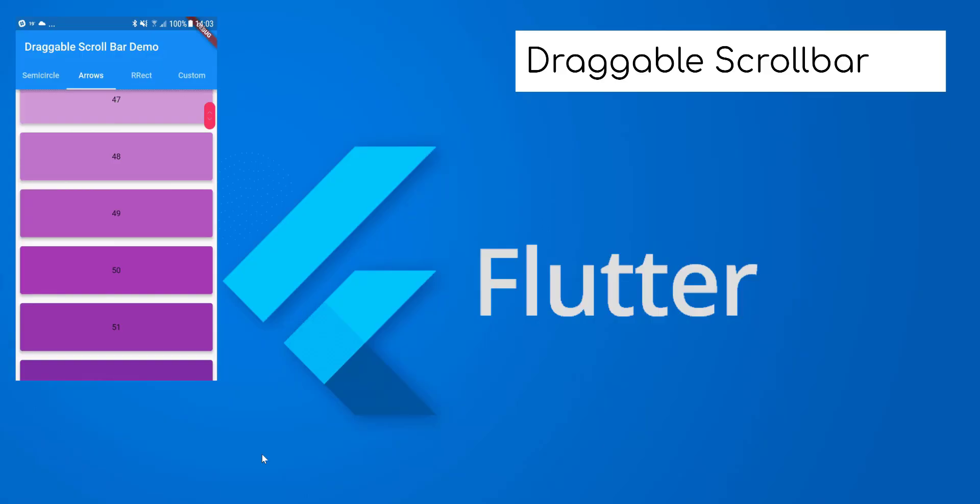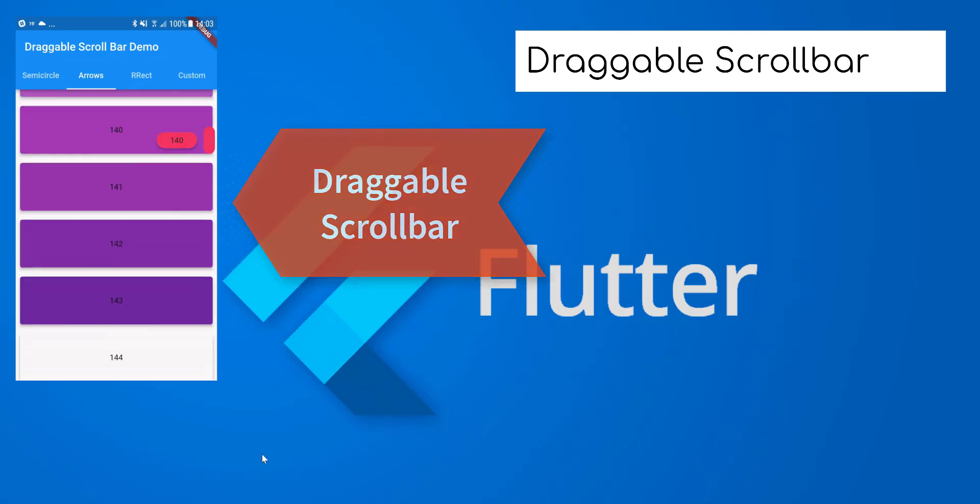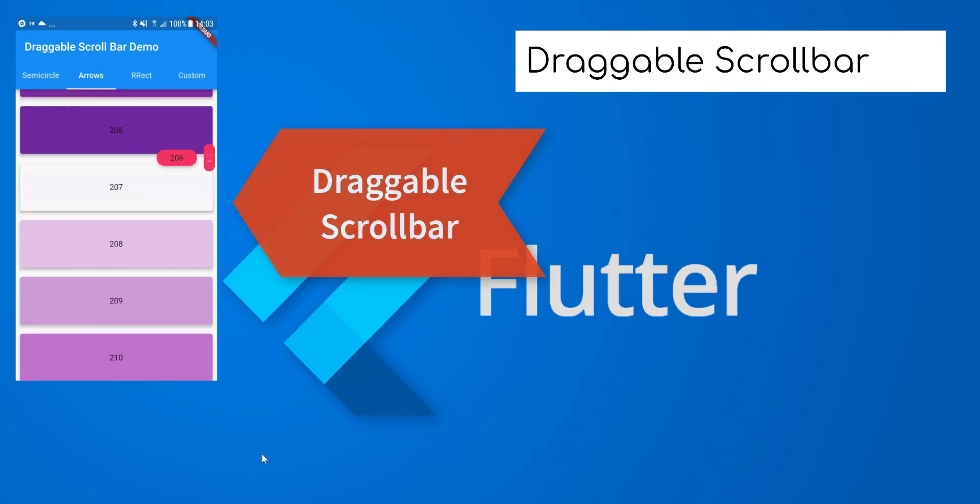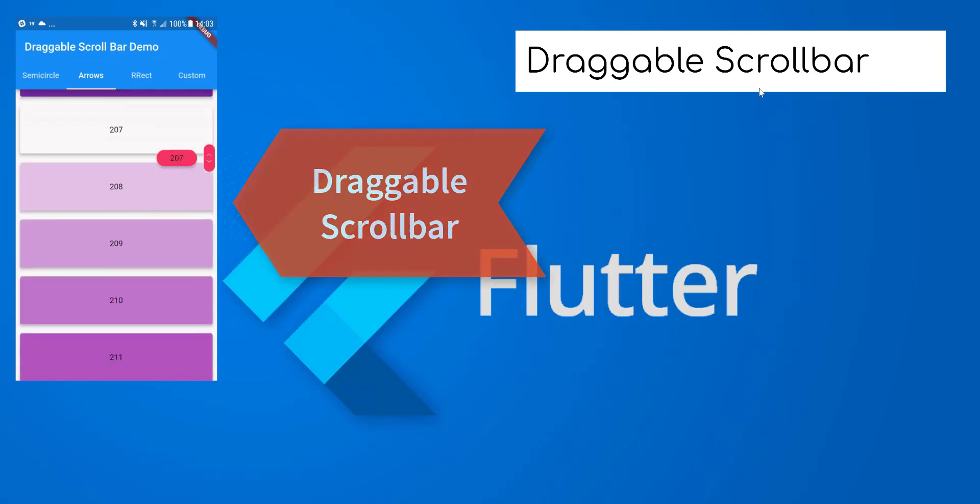Hello YouTubers, today we are going to learn how to use the draggable scrollbar package in your Flutter application. Let's get started.